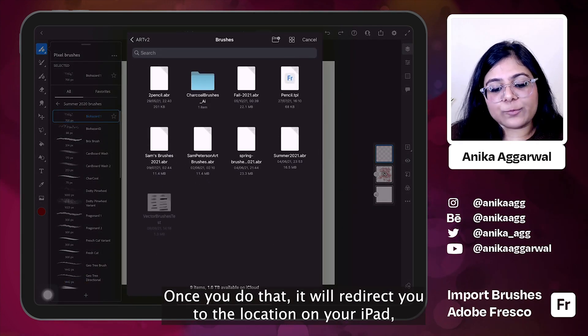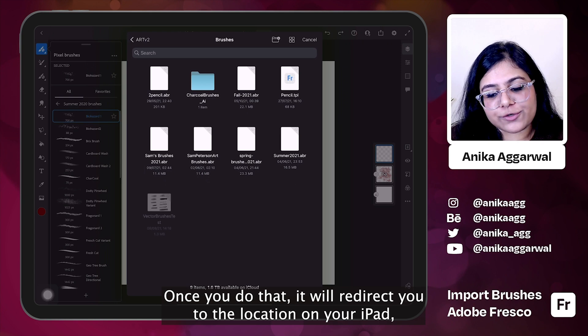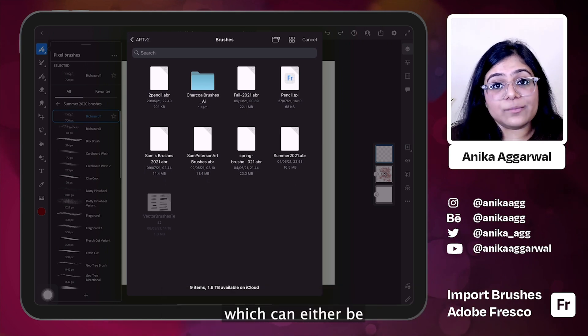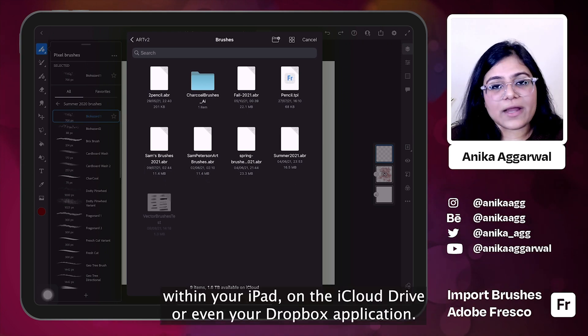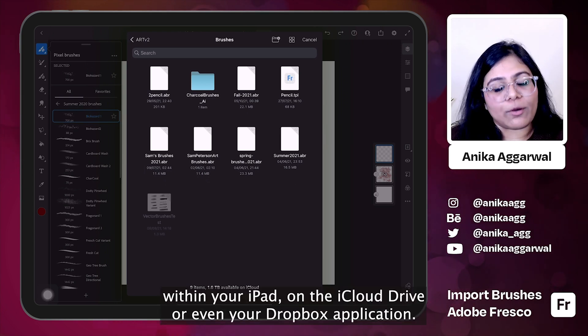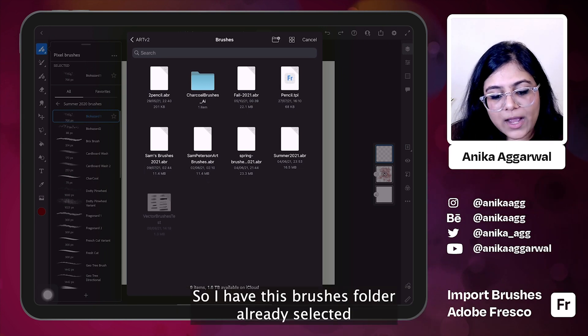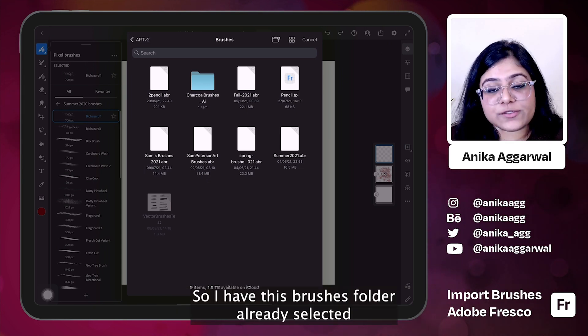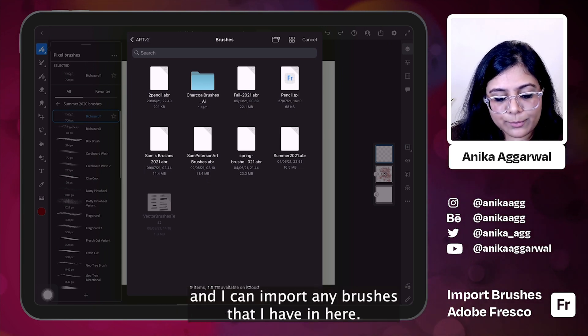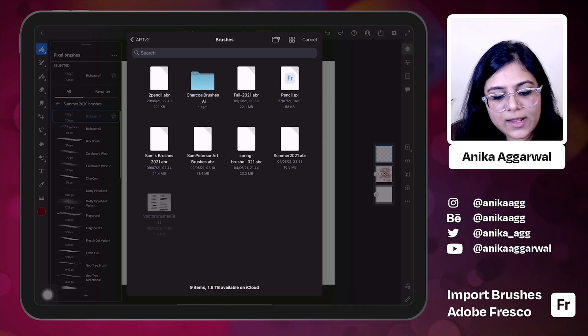Once you do that, it will redirect you to the location on your iPad, which can either be within your iPad on the iCloud drive or even your Dropbox application. So I have this brushes folder already selected and I can import any brushes that I have in here.